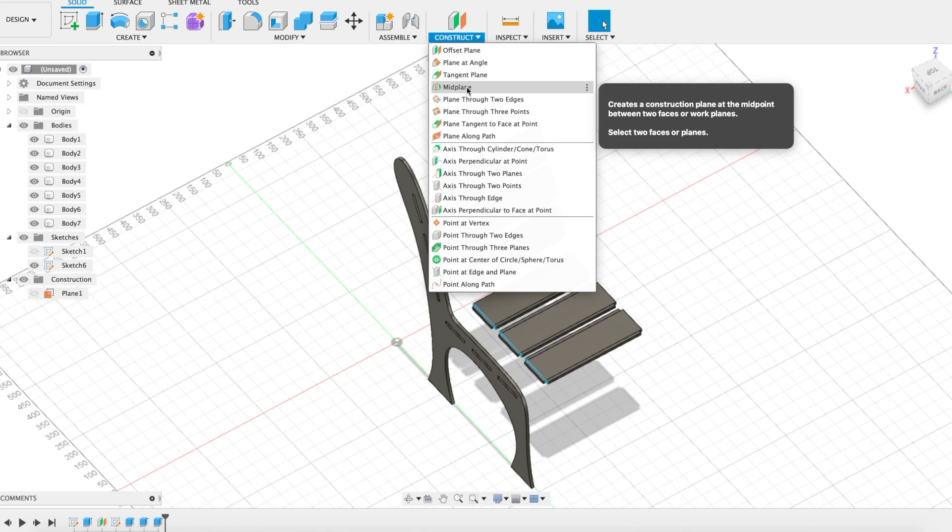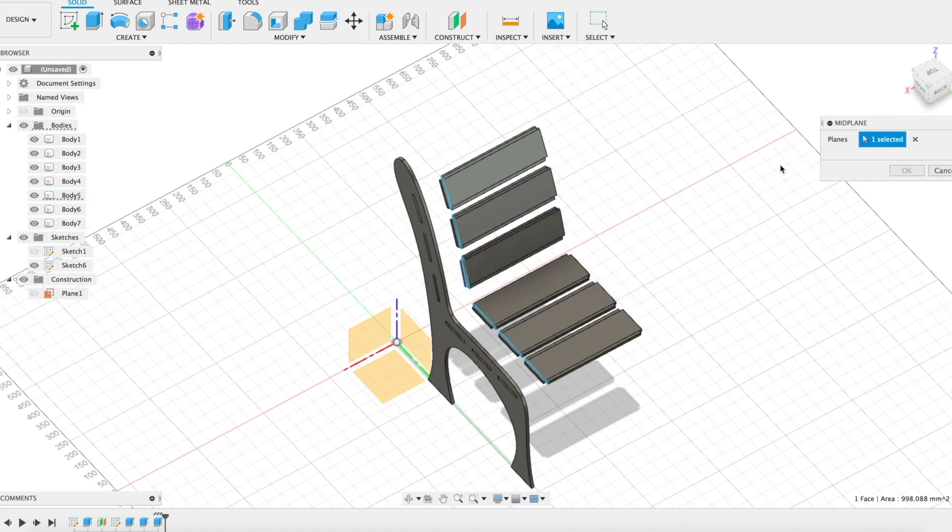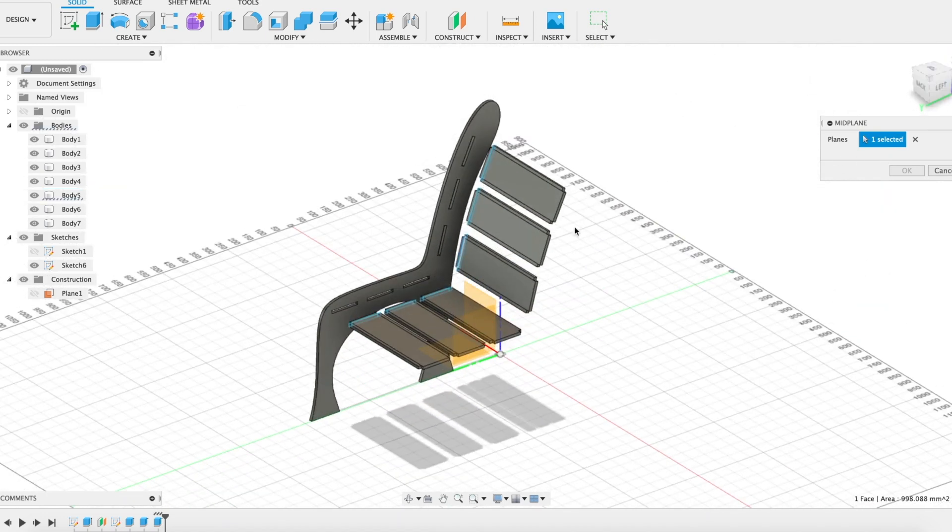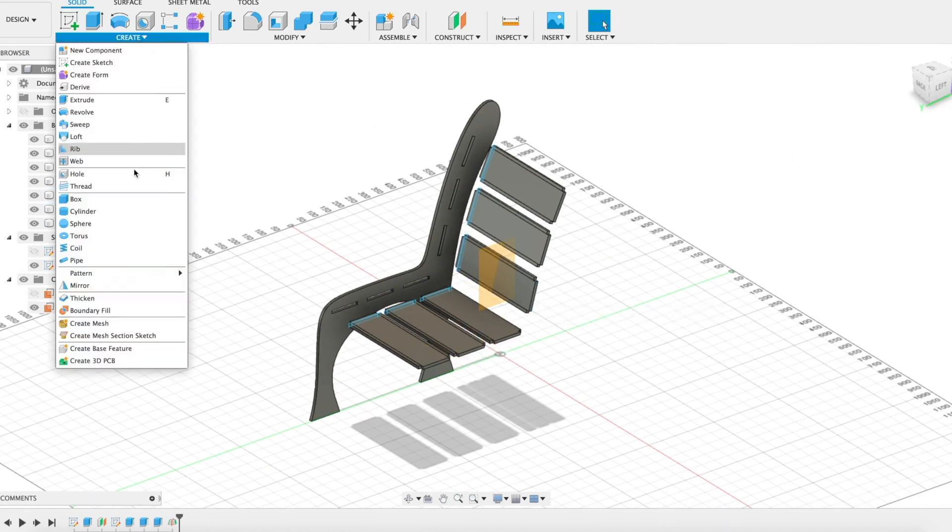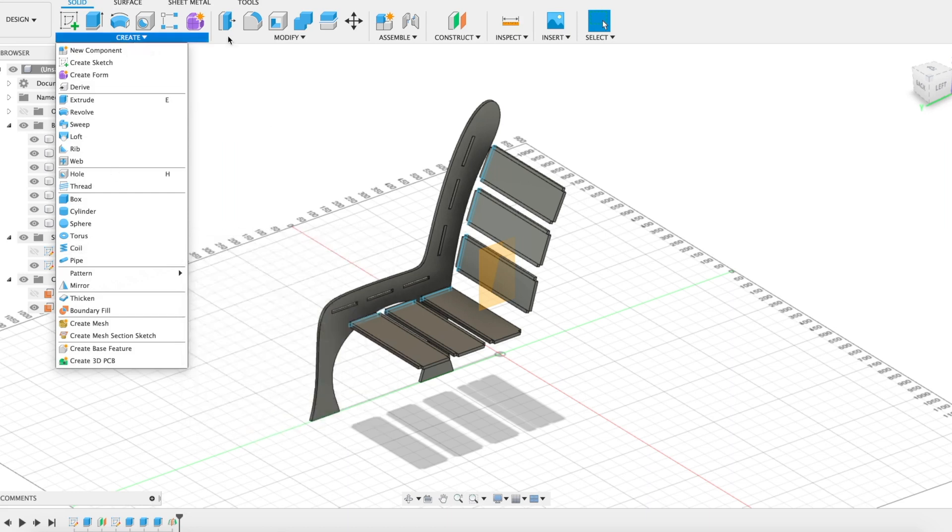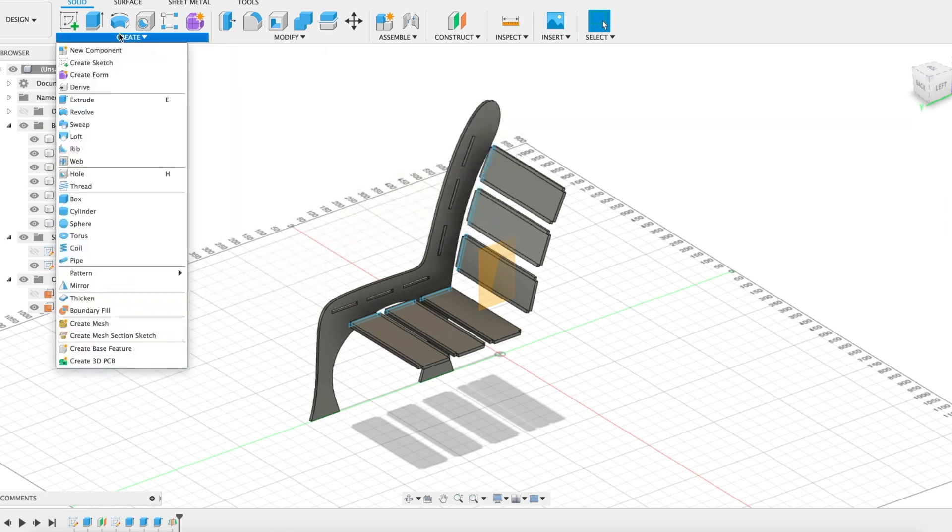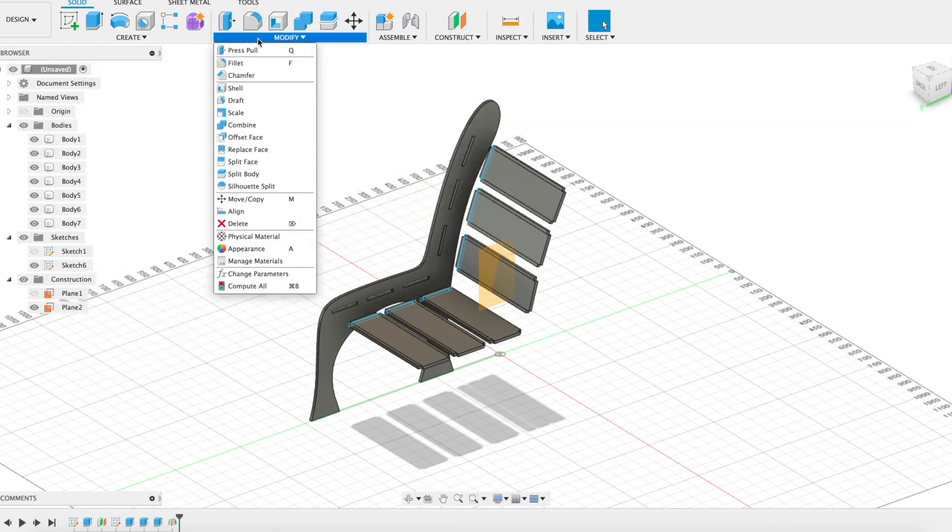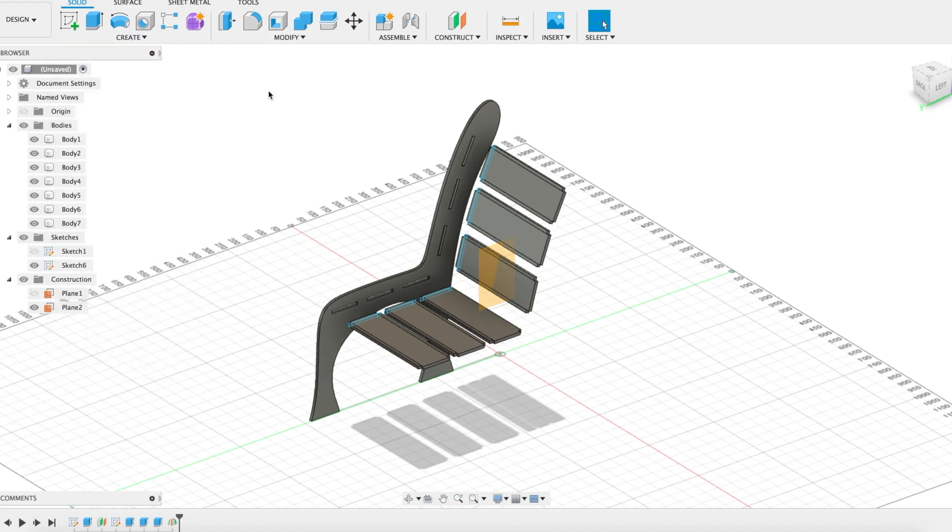So mid-plane between this edge and this edge will find the exact middle. And then I'm going to just go ahead and mirror that one side. I'm going to modify, mirror.